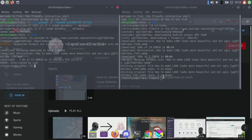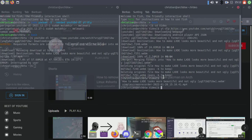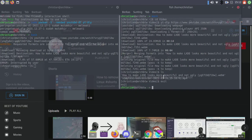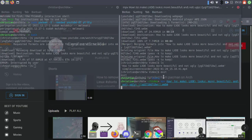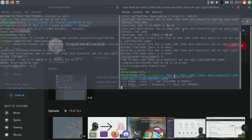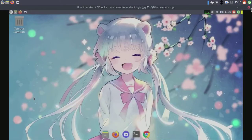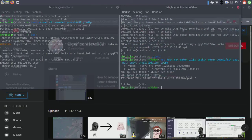We'll cancel youtube-dl and go play one of my videos. I'll open the video folder and use MPV to play my video.